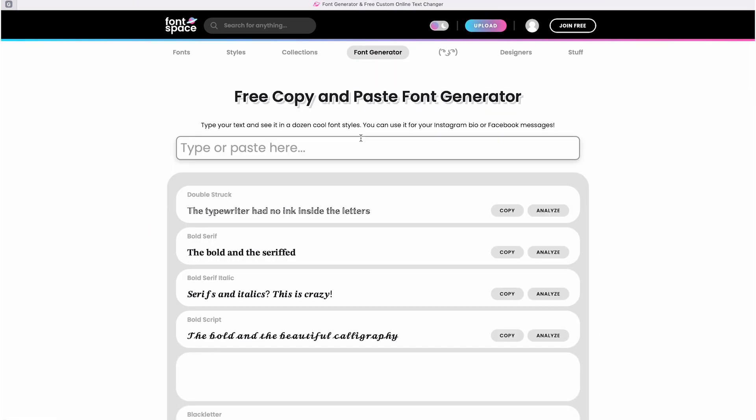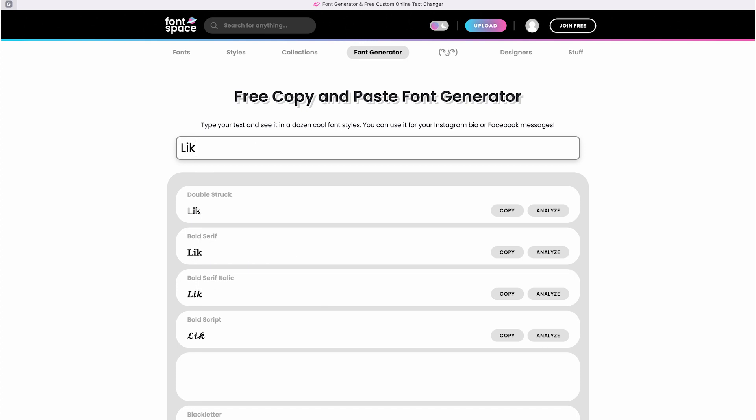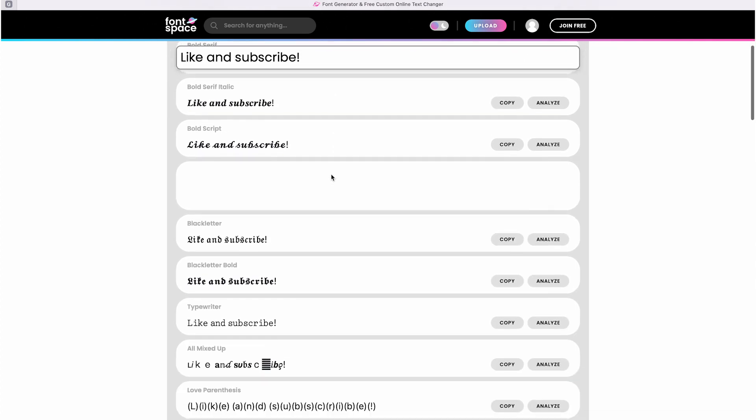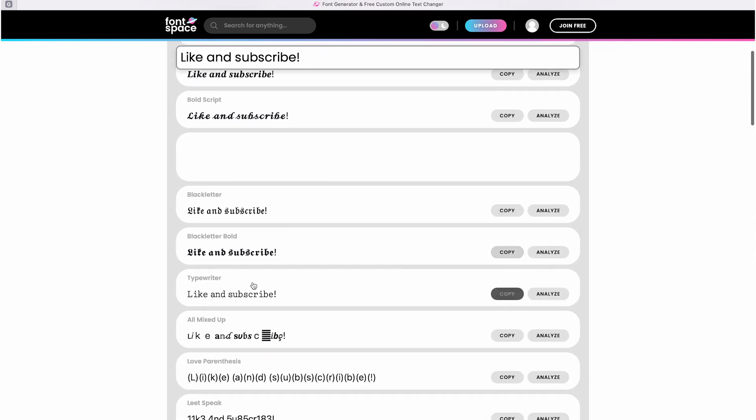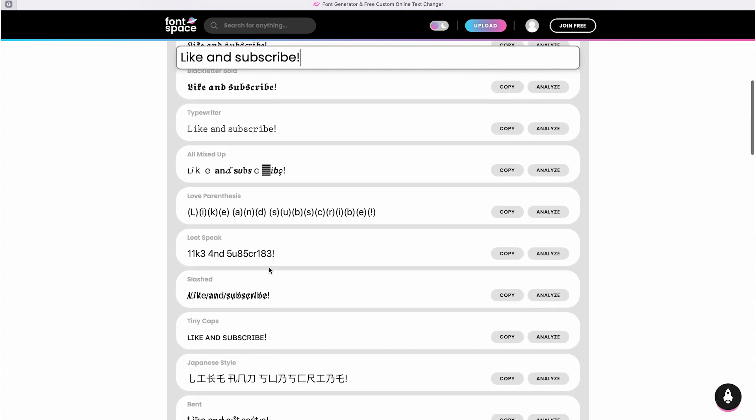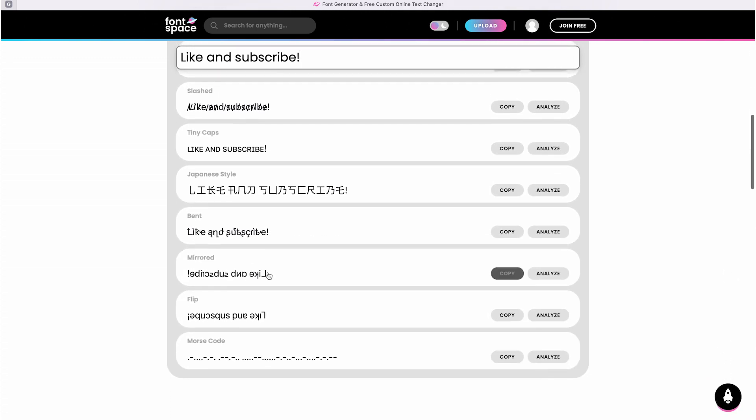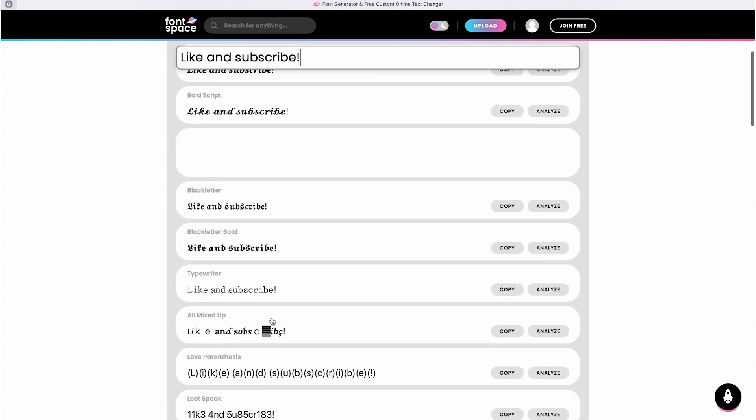There is a feature called the Font Generator. I don't use it much myself, but you might have seen it on Instagram bios or other places. Some people use this feature to create cool effects in their Instagram bios or in WhatsApp. You can type something for yourself and easily copy and paste it.